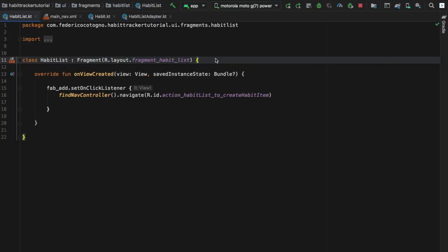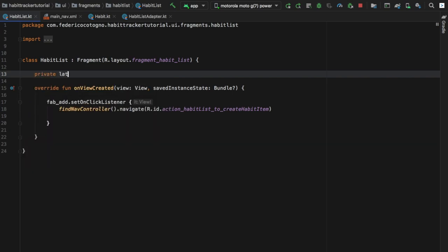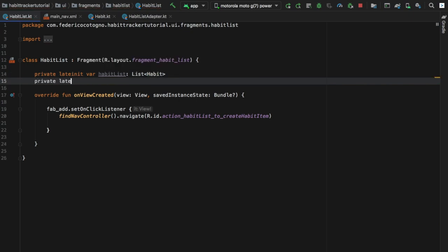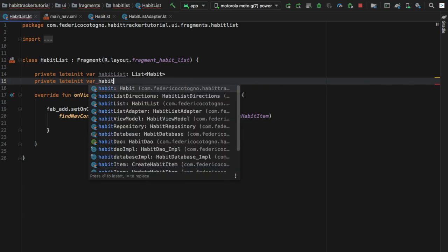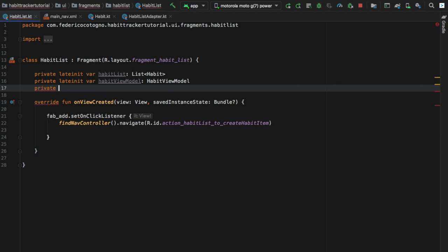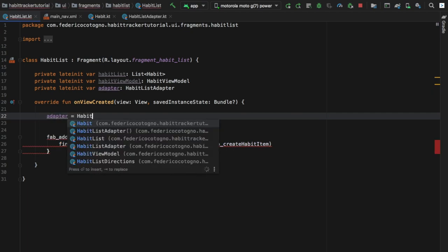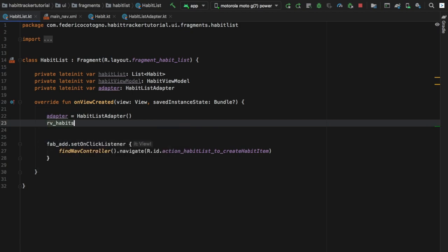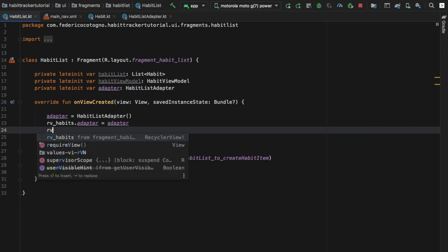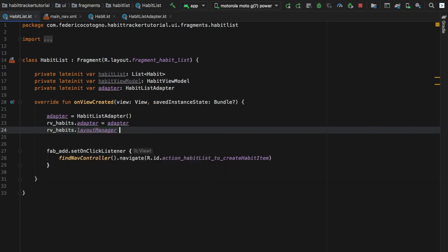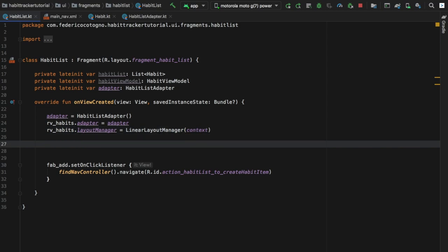Now we move on to the actual habit list fragment so we can finally display the information. Right below the class we want to create a few private lateinit variables. The first is habitList of type List of Habits. Then another private lateinit var for habitViewModel of type HabitViewModel. One more: a private lateinit var named adapter of type HabitListAdapter. We then assign adapter = HabitListAdapter(), get our RecyclerView with the habits and set the adapter, then set the layout manager to a LinearLayoutManager with the context of context.